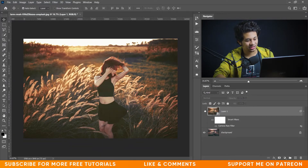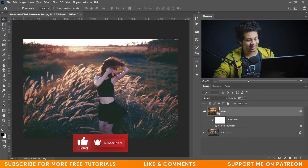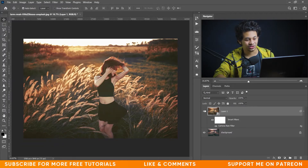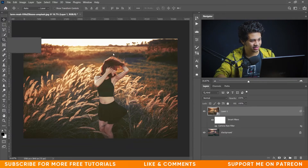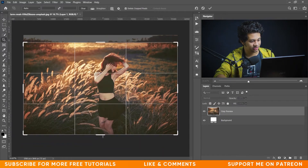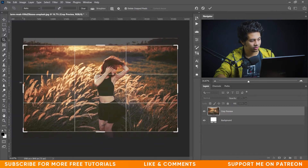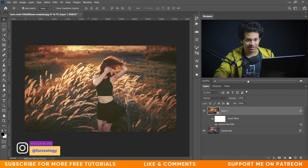Press OK and see the before and after — this was the before and this is the after. It's a very easy tutorial using Camera Raw, mainly the color grading option. I think this part of the image is a little distracting, so I'll crop it. Pick the crop tool and trim that area, then press Enter.